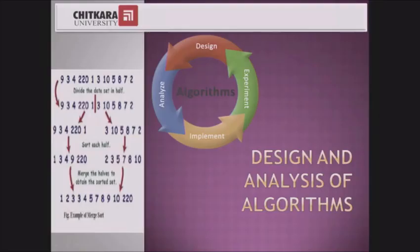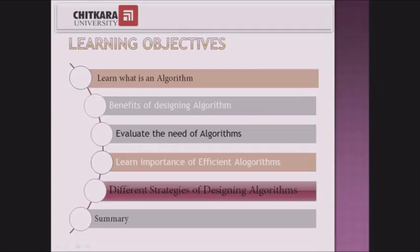Welcome to the course on Design and Analysis of Algorithms. I am Dr. Shelley, along with my colleague Dr. Prasinji Das from Chitkara University, India. We will take you through this course on designing and analysis of algorithms.